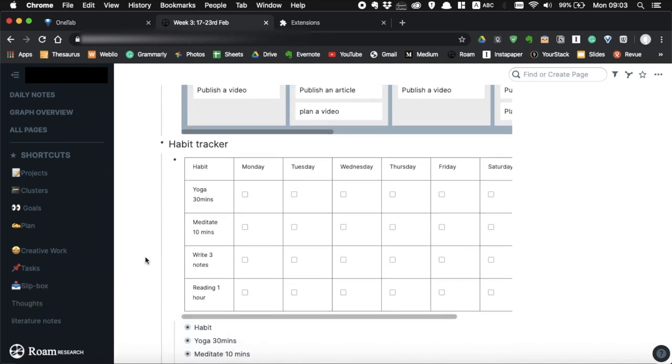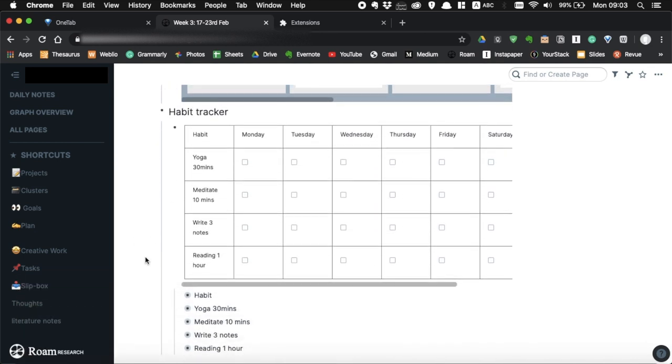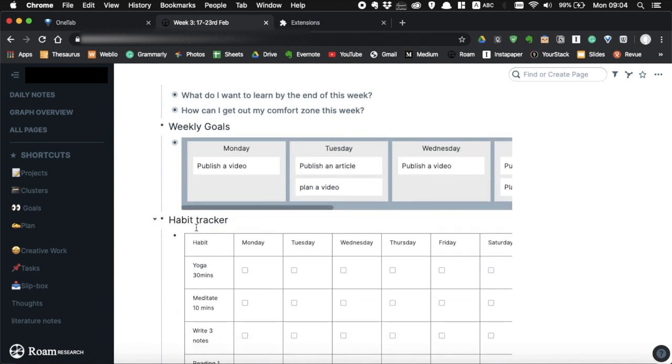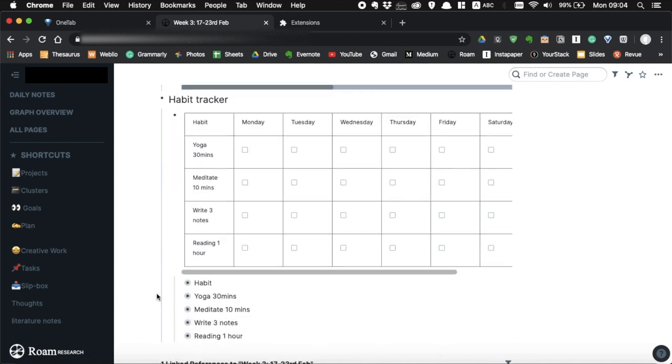I recently added a habit tracker in my weekly planning template, so now it has weekly review, weekly goals, and habit tracker.